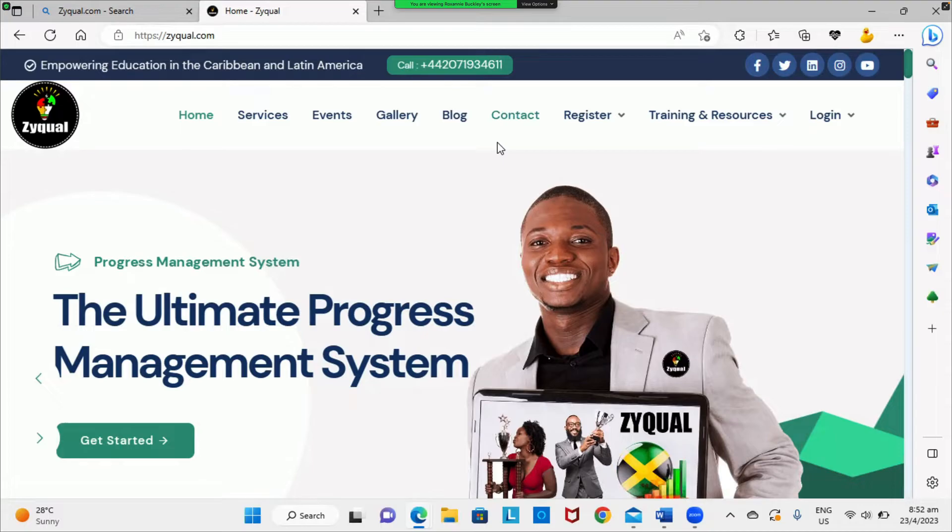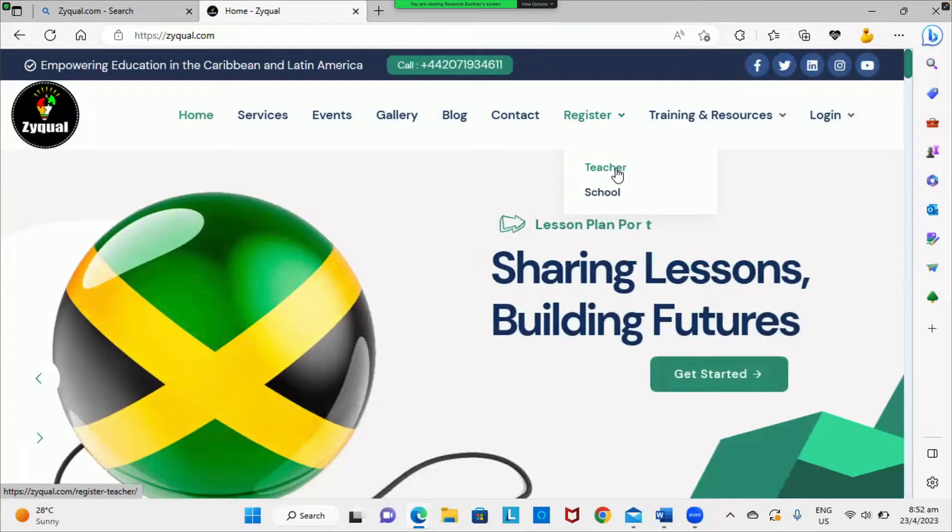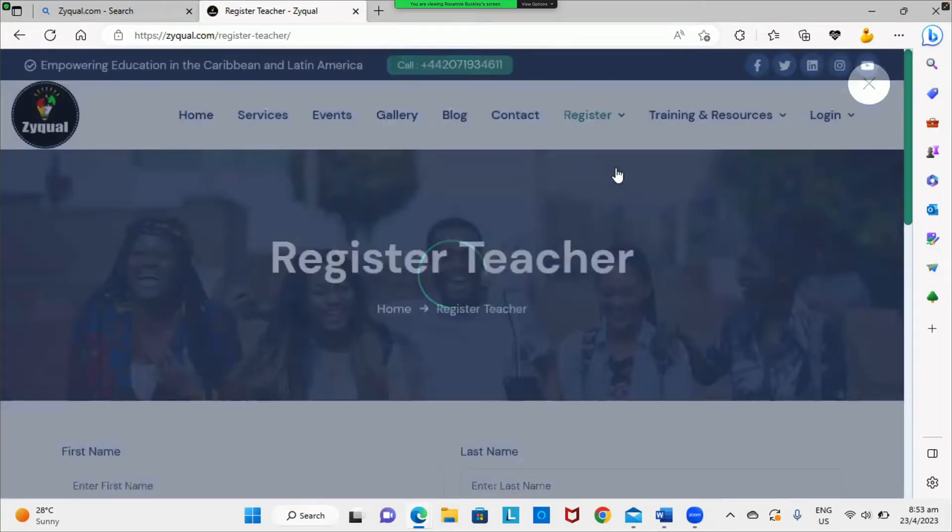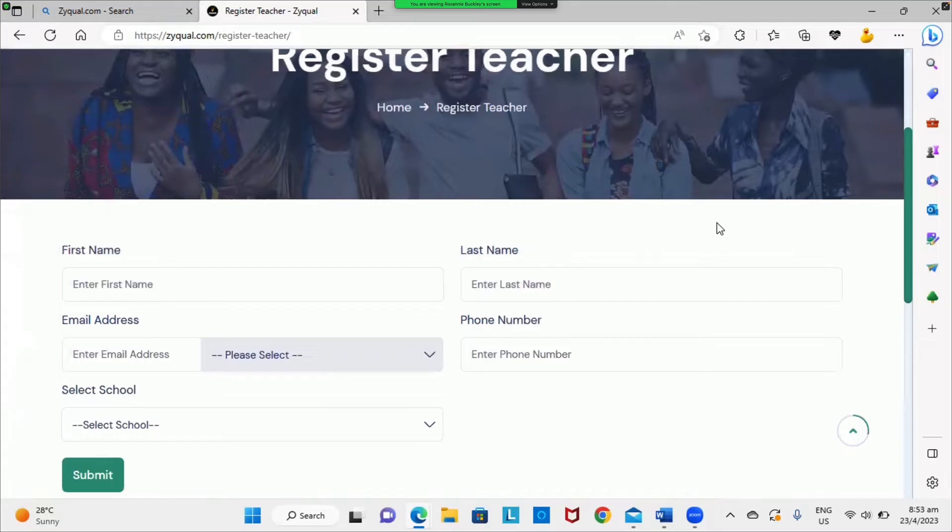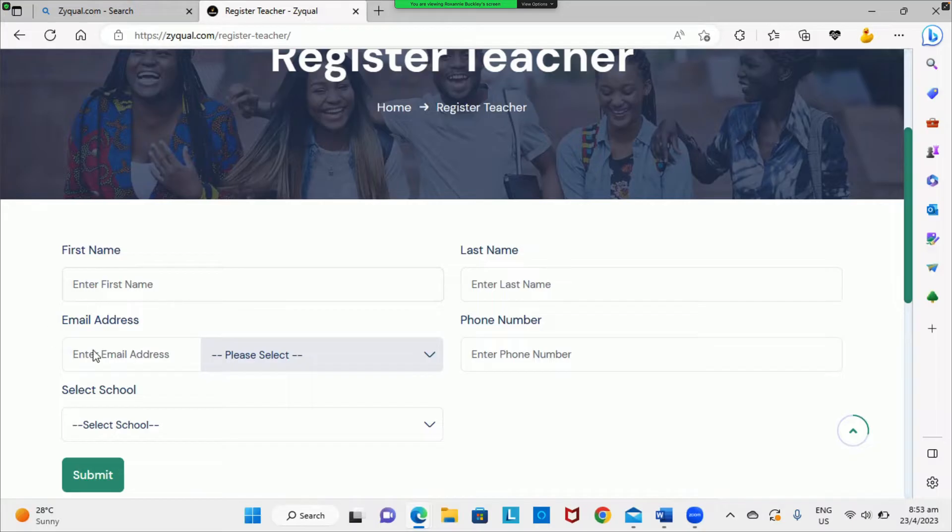Click the register icon, select teacher from the drop-down menu, and enter your profile details. This should include your first name, your last name, and your Ministry of Education email address.